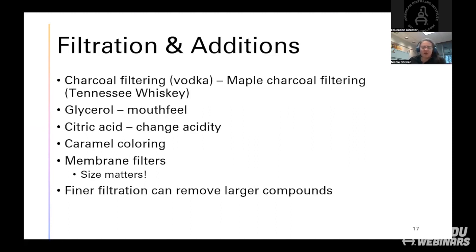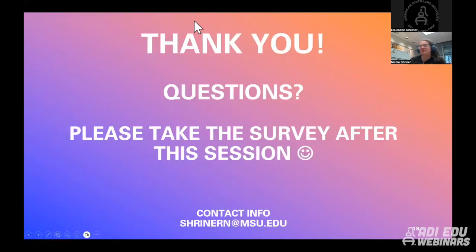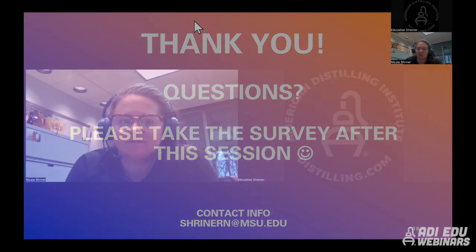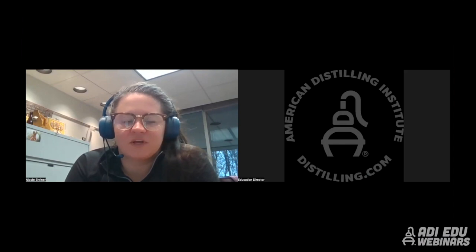I hope I haven't gone too fast and there are some questions out there. Thank you for listening and thank you for joining. There's going to be a survey at the end of this session, so please take that. If you'd like to reach me afterward, you can at my email listed below. Thank you, everyone.